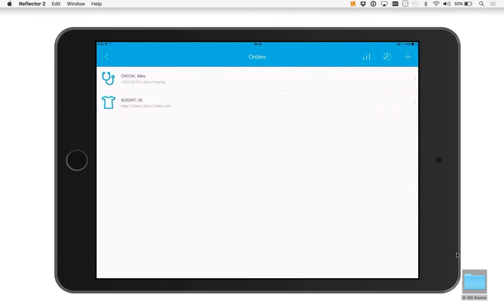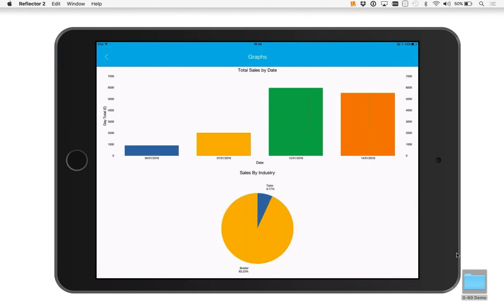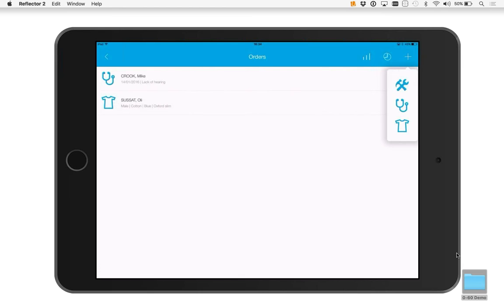So this is the journey that this example has gone through. We've got a screen here and you can click to sort by industry or the name and so on. We've got some charts going on — some business dashboards so you can see what's been going on.